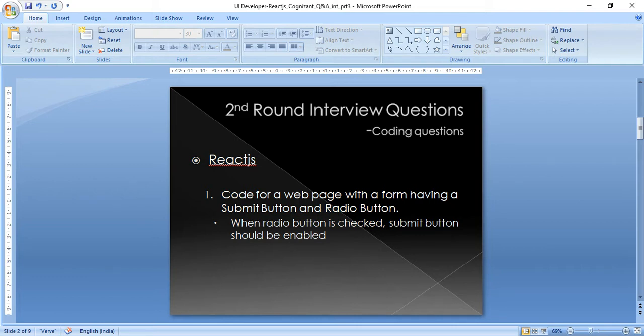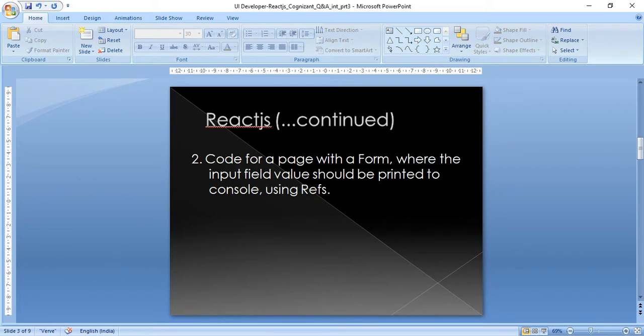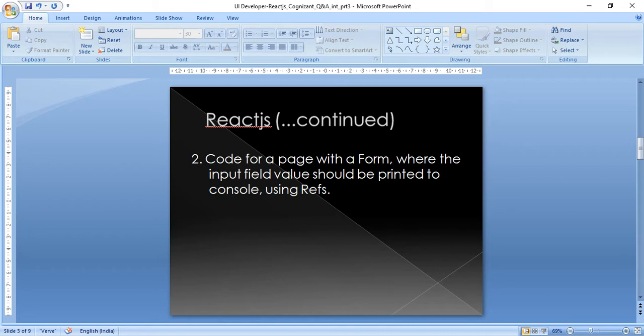The other question is we need to create a form with a text field. In that text field, whatever we give as input should be printed onto the console, and we have to use only ref to read the value. How we will implement it using ref was the question.